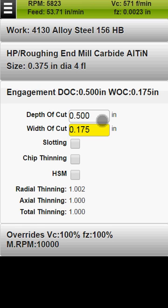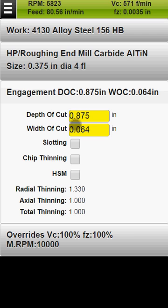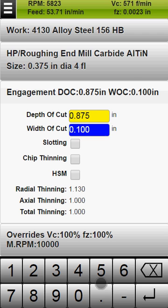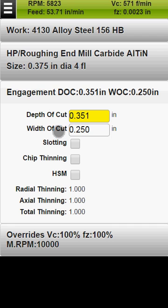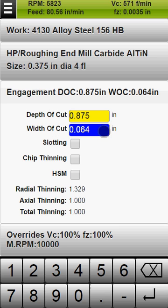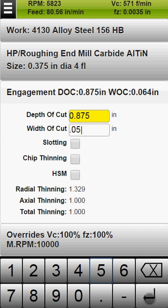You can reset depth or width of cut in accordance with the other parameters by tapping on the respective label. When the width of cut is smaller than the diameter and radius of the tool, you can use chip thinning or HSM machining.